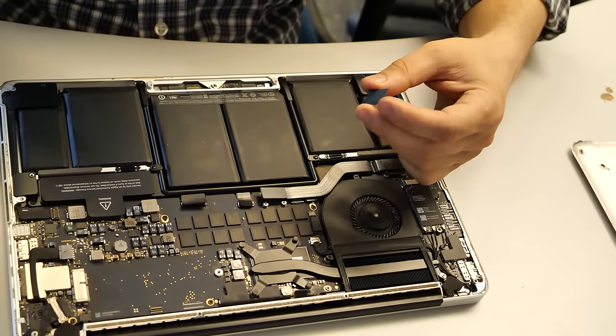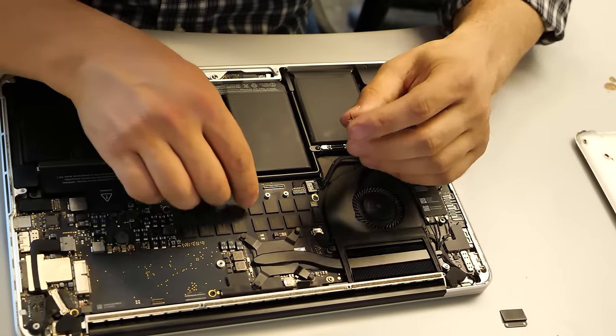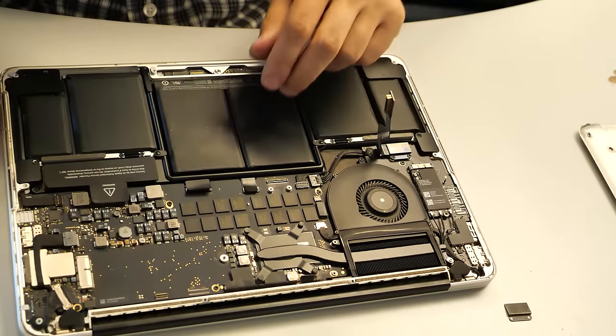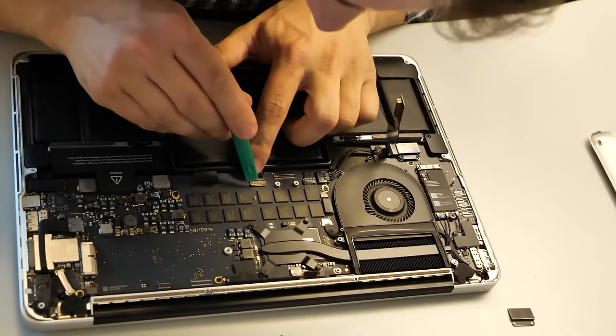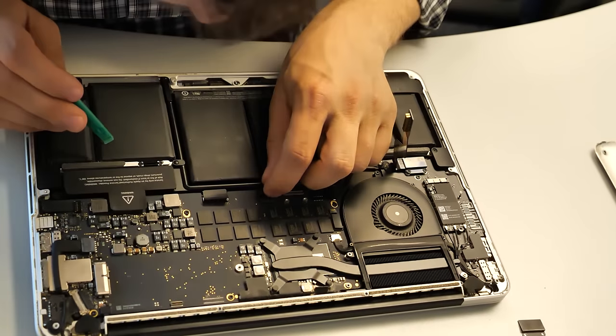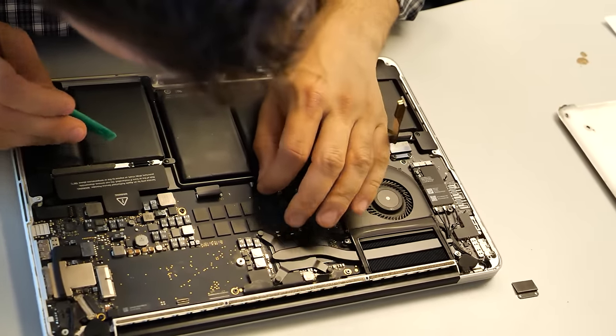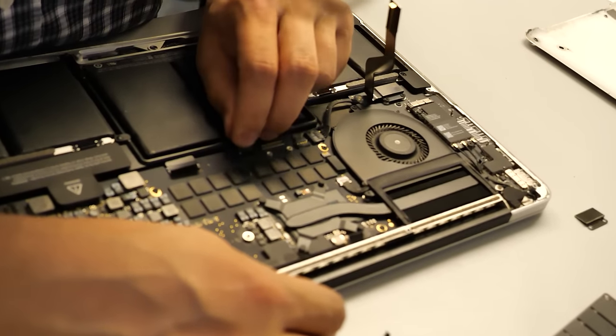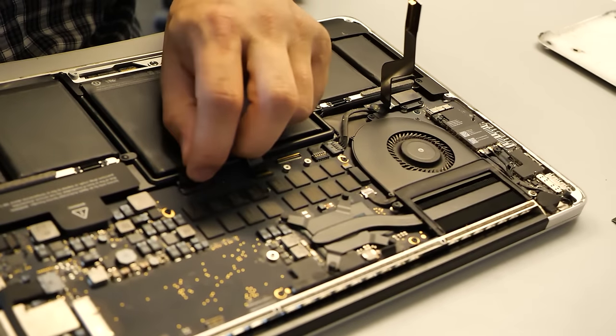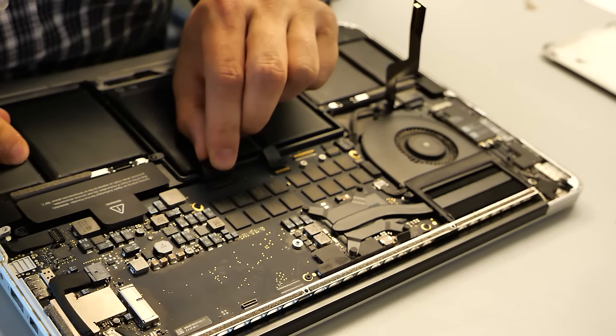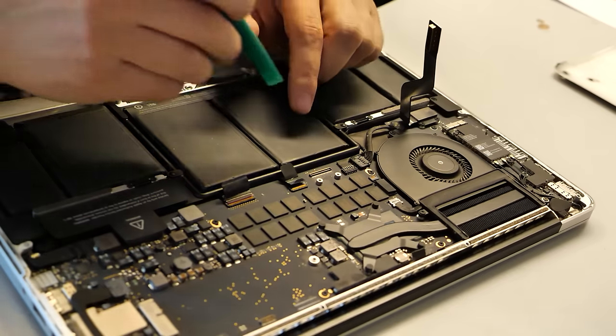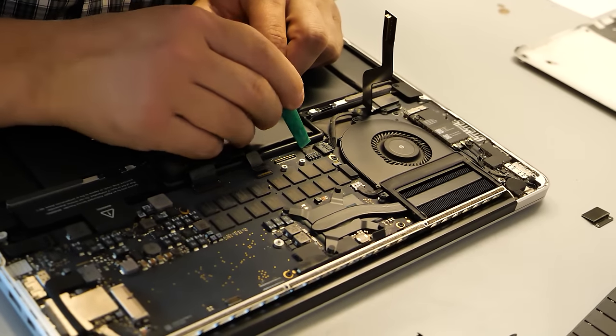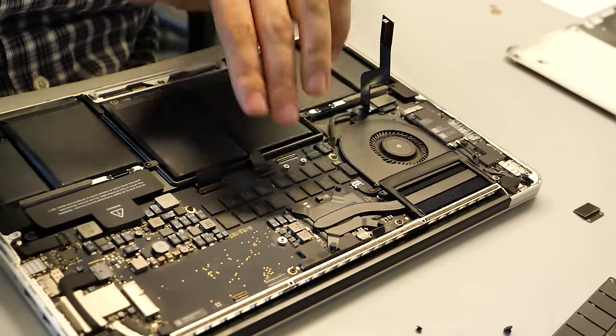Okay, here I disconnected this cable. Yes, I will try to disconnect the battery. Yeah, the speakers, here is the processor.